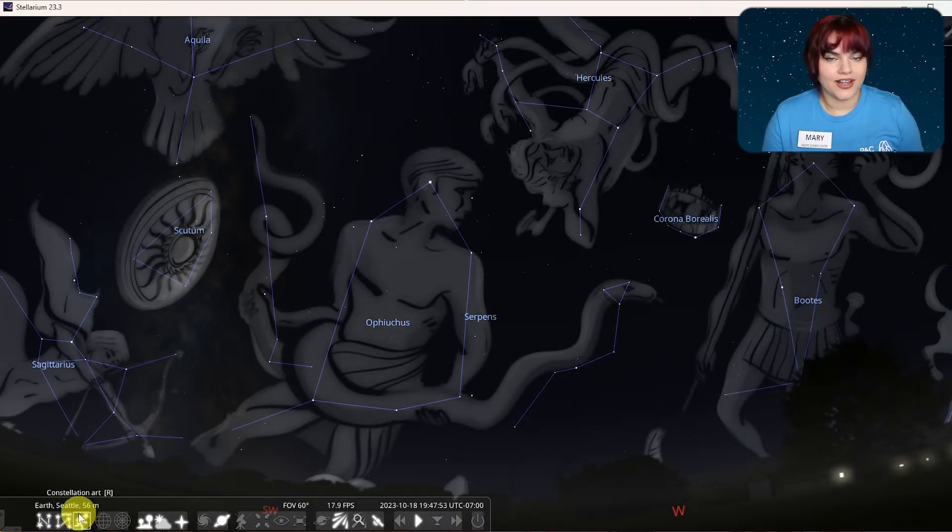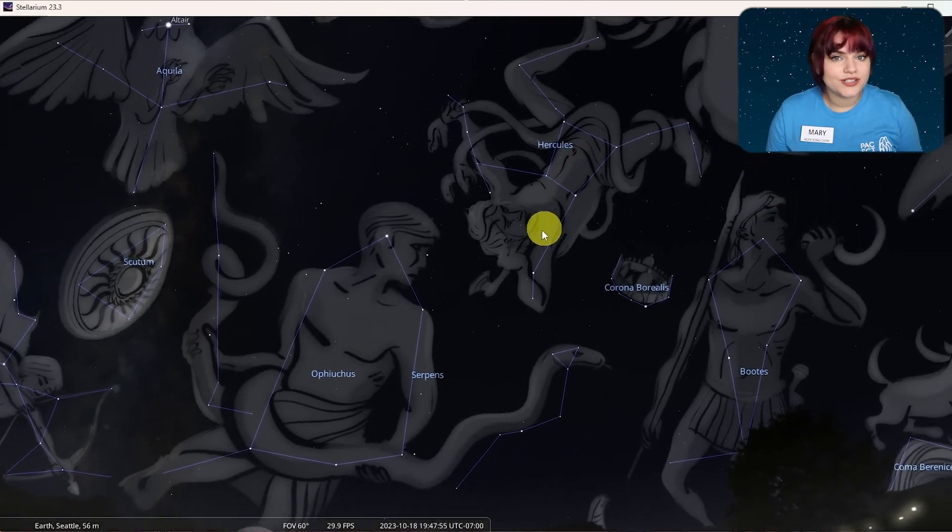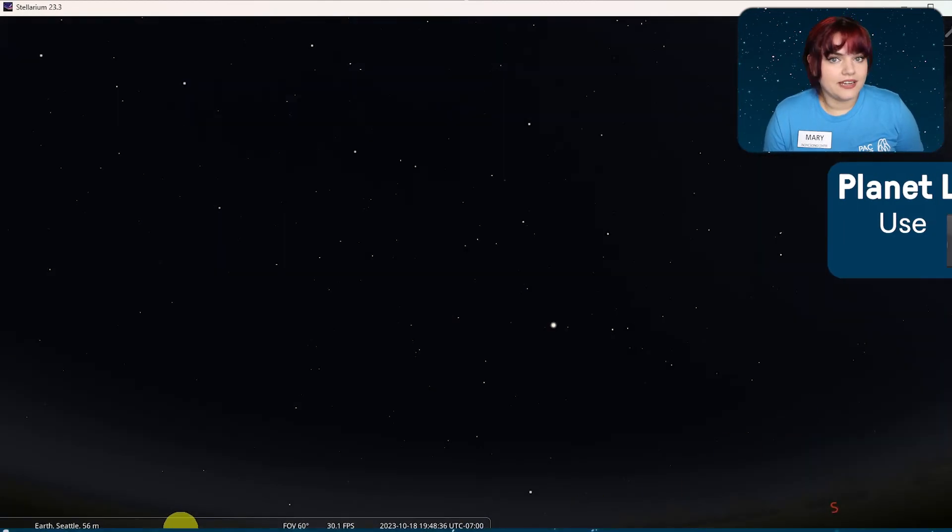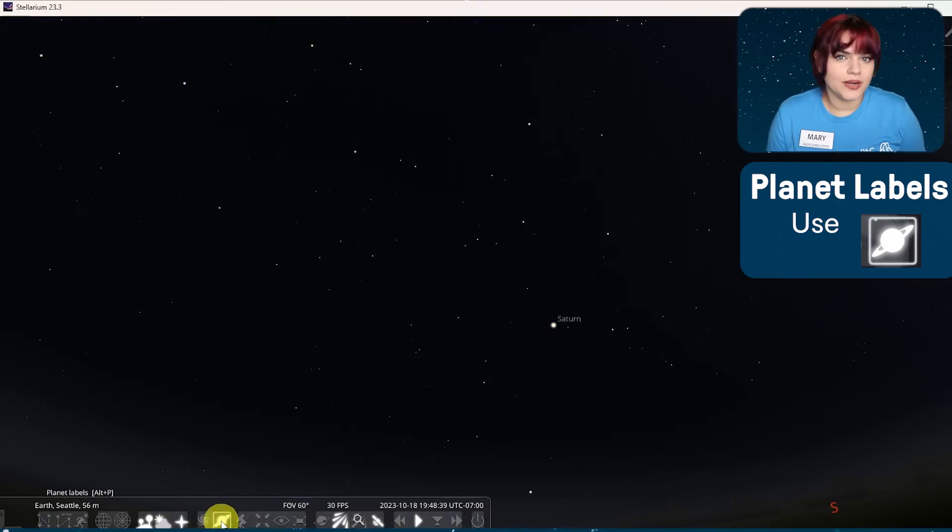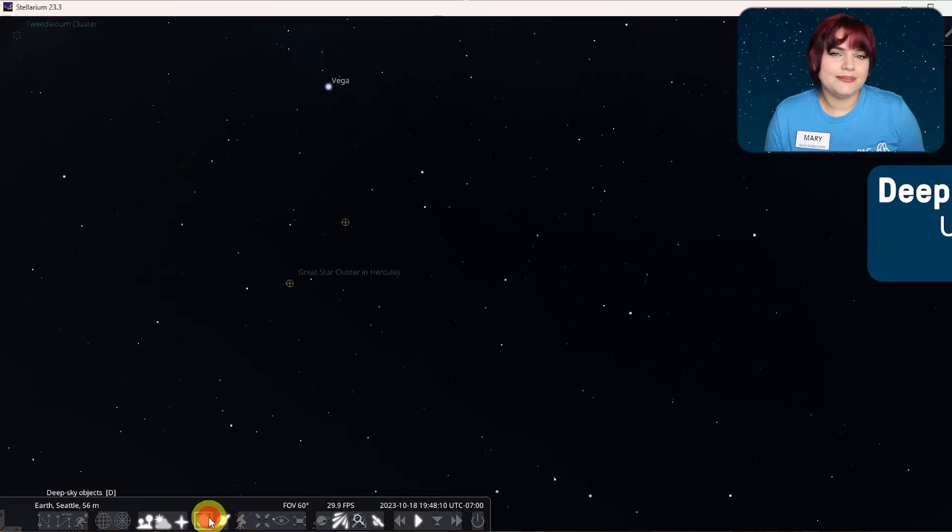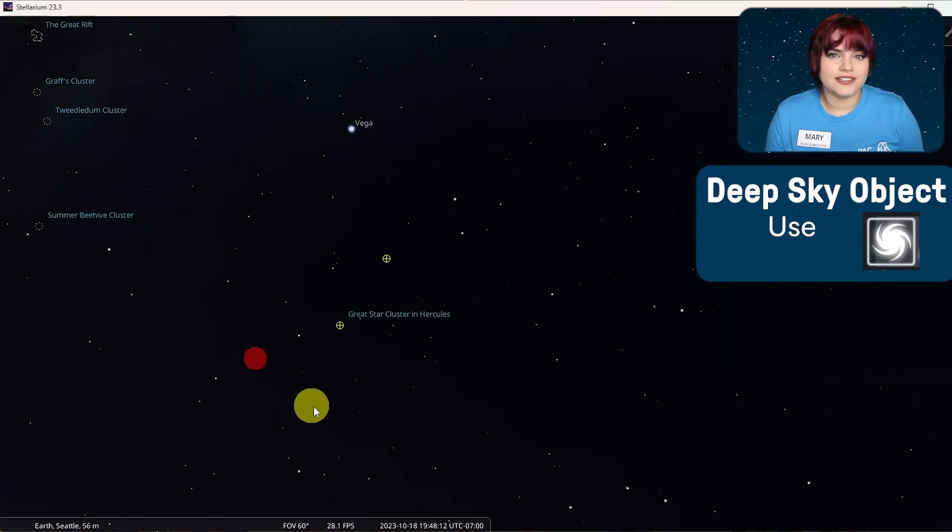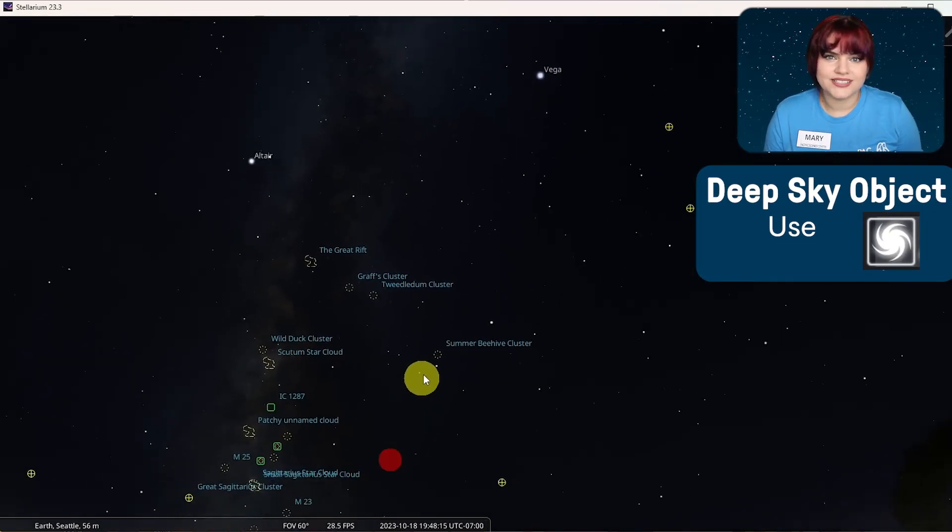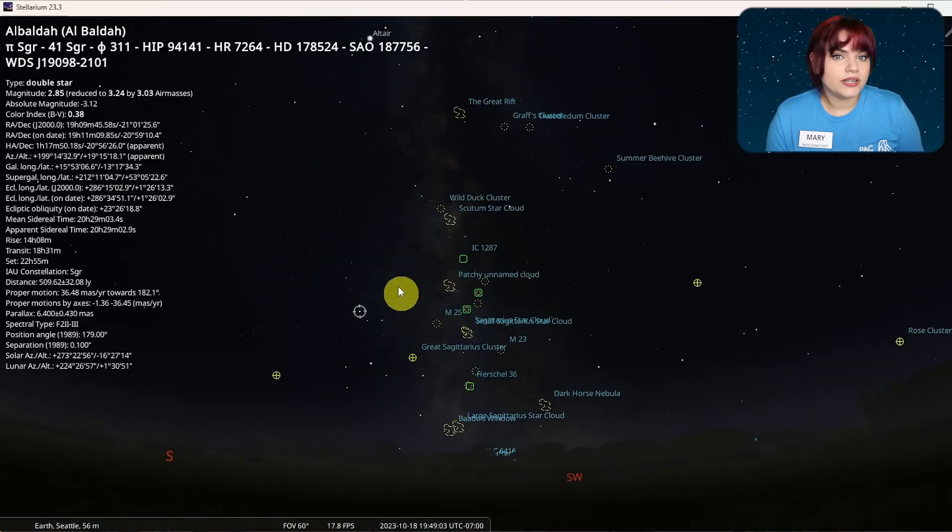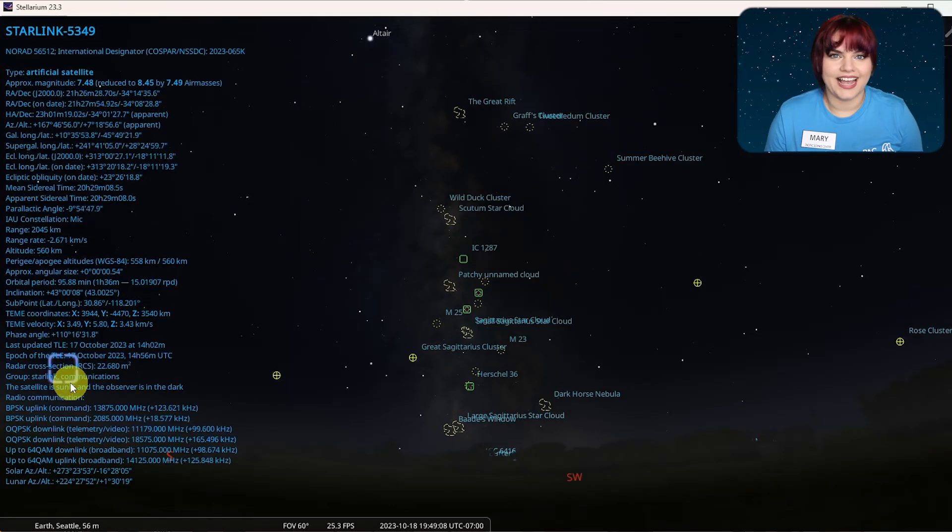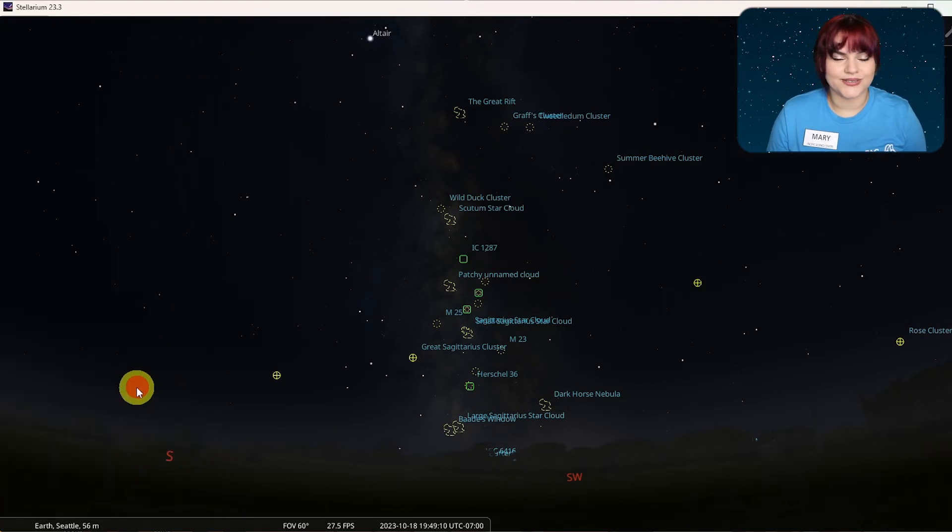Now I've been talking a lot about constellations, but there's so much more that you can do with Stellarium. You can find planets in the sky by using the planets label button or by pressing alt P on your keyboard. The deep skies object button can be used to reveal labels for different objects such as star clusters, nebulas, and galaxies. You can also click on any point on the screen to get more information about the specific object that you're looking at. Then you can left click on the screen to hide that information.